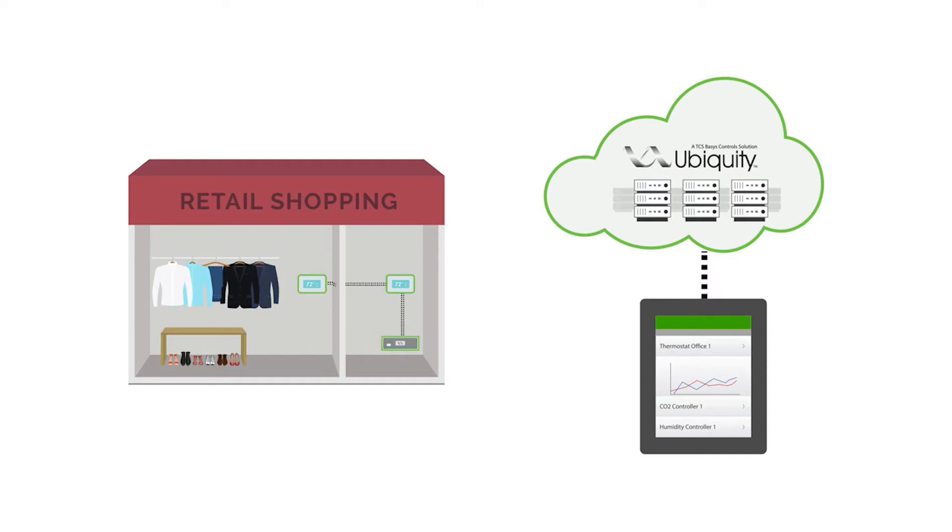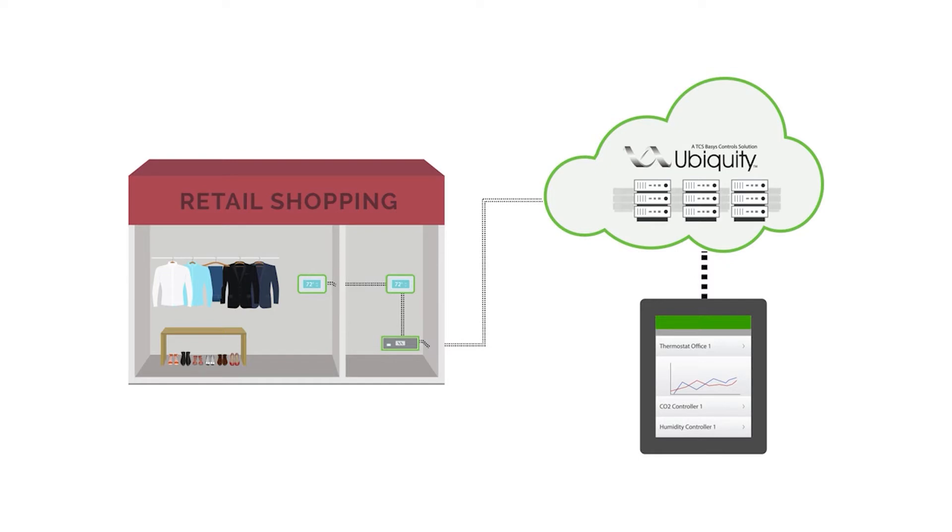The pre-programmed gateway connects to the Ubiquity Cloud, then automatically begins building your site. The gateway also auto-detects each controller on the network, and from that point forward, constantly polls the network, capturing new data to push to the Ubiquity Cloud.